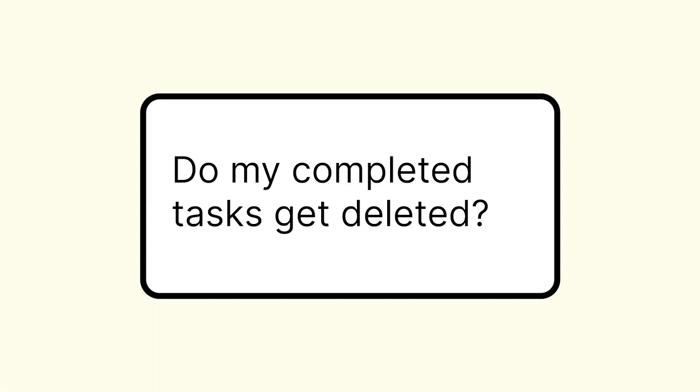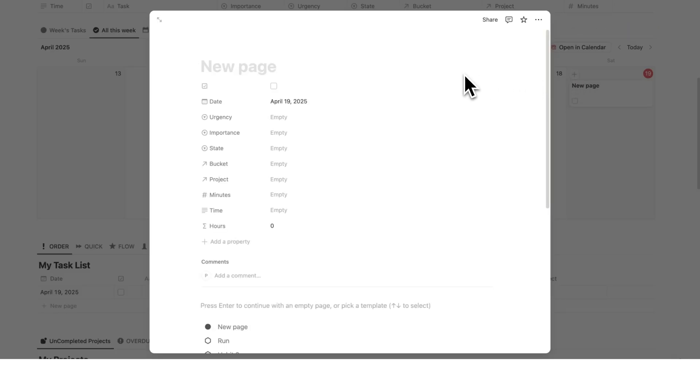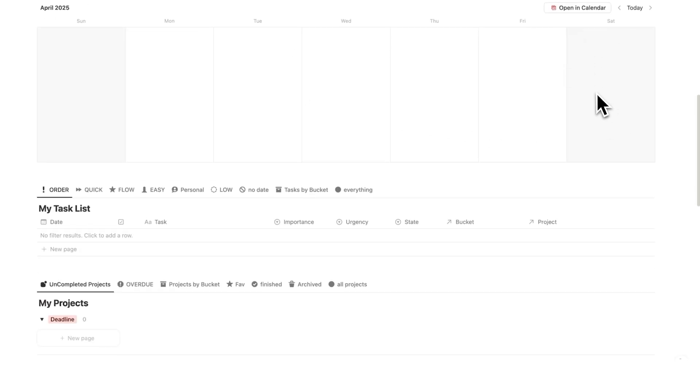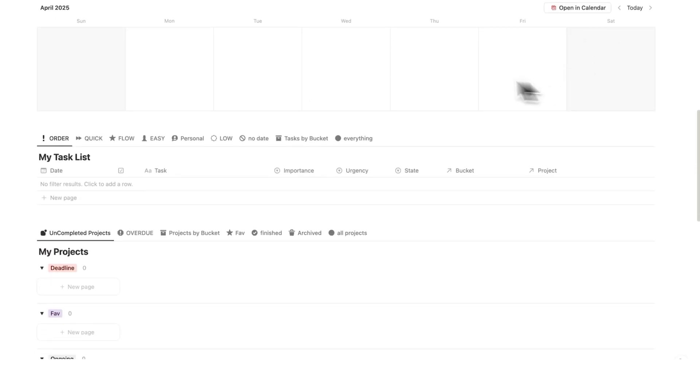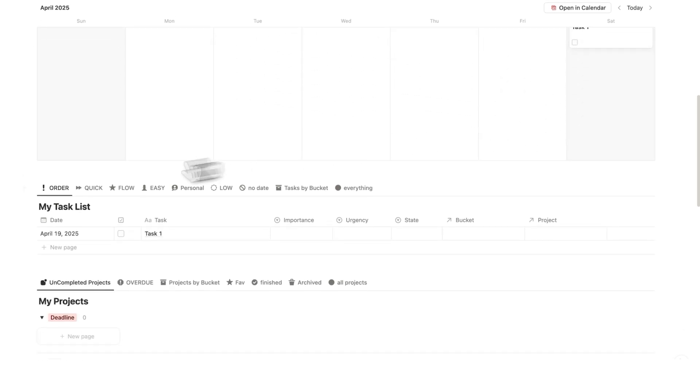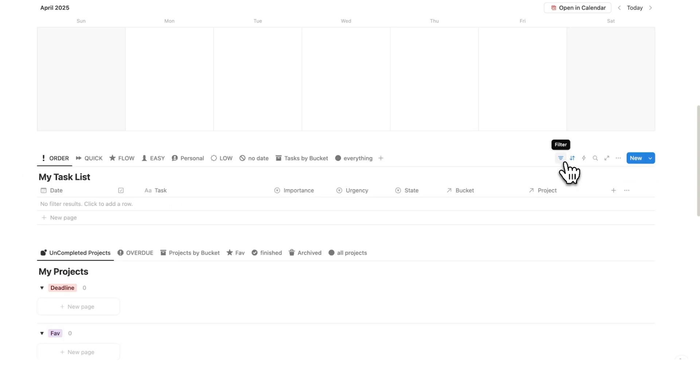If I'm using a free Notion account, does my completed task get removed? So if we add a task in here, let's call it task one, and you tick this in, as you can see, it gets removed from here. However, this task isn't actually removed. You can obviously find it under all this week. And if I untick this, you can find it here. But if you do tick in this task, it is not actually gone from your account. I'm just using filters to hide that task.